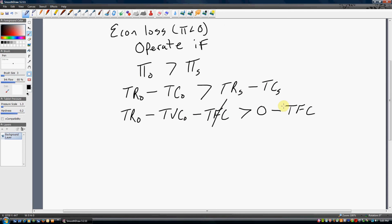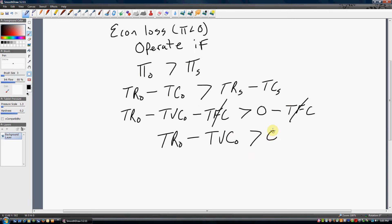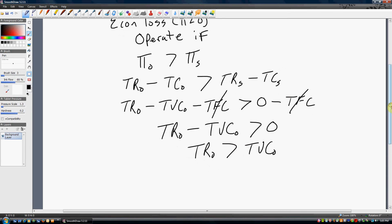So, a little algebra here. We can cancel the fixed costs, and we're left with the following expression: the firm should operate if revenues minus variable costs are positive — greater than zero. Or another way of writing that: if your revenues are greater than your total variable costs. This is the condition a firm should use when deciding whether to operate or shut down if it's making an economic loss.